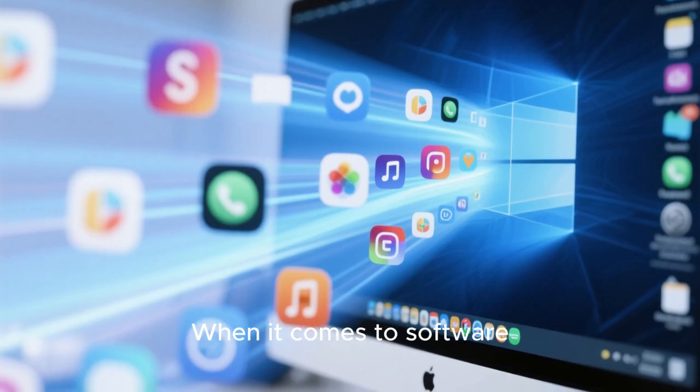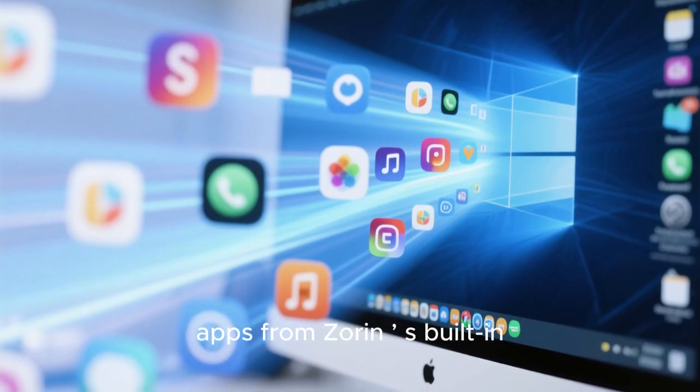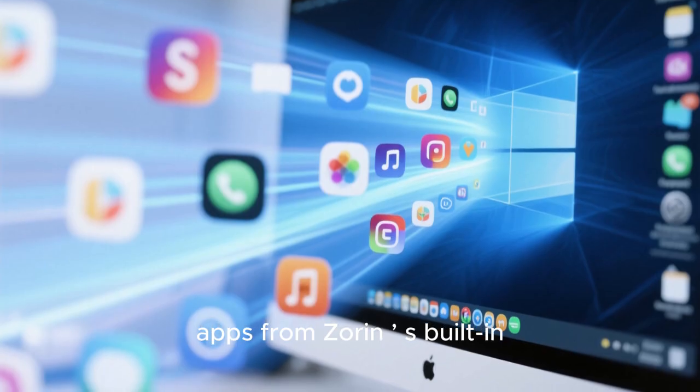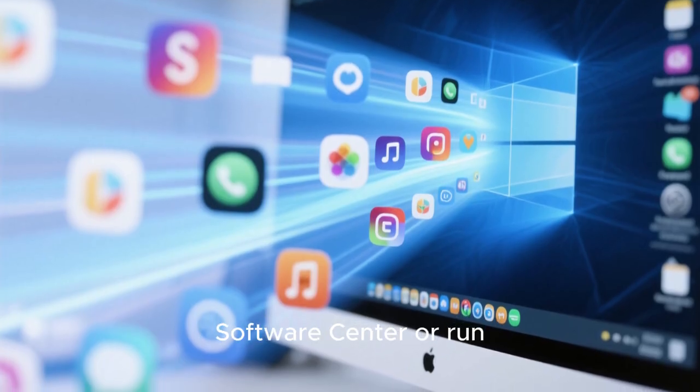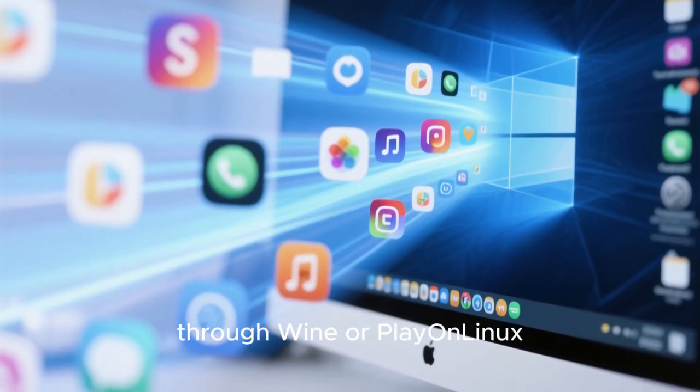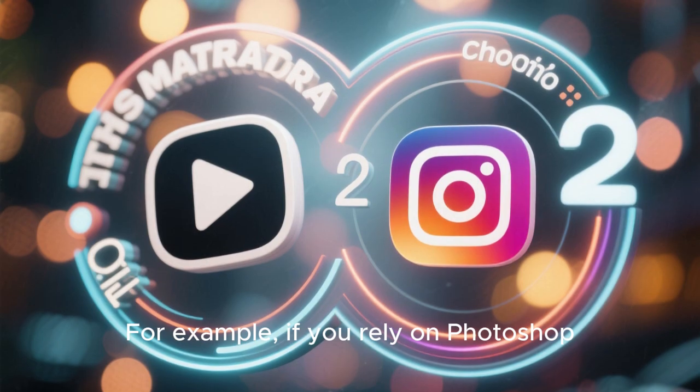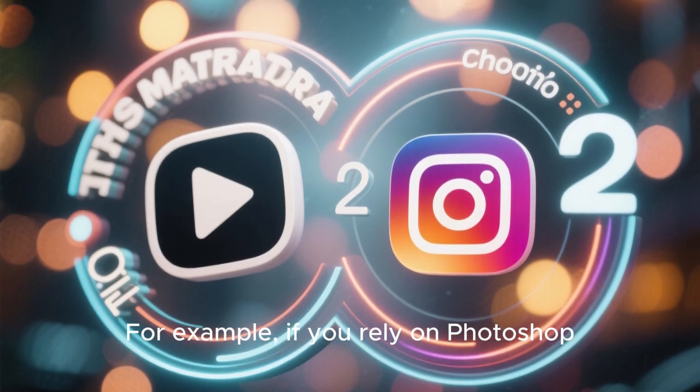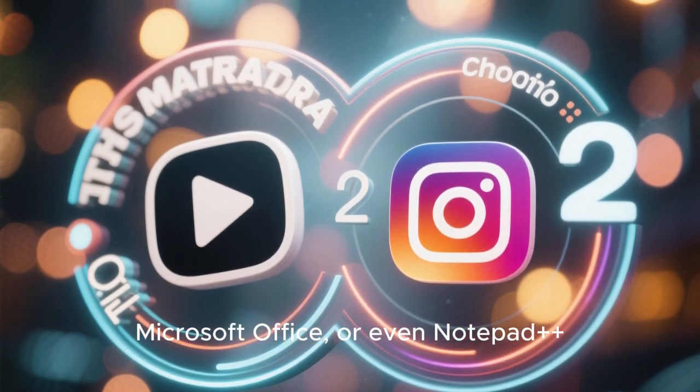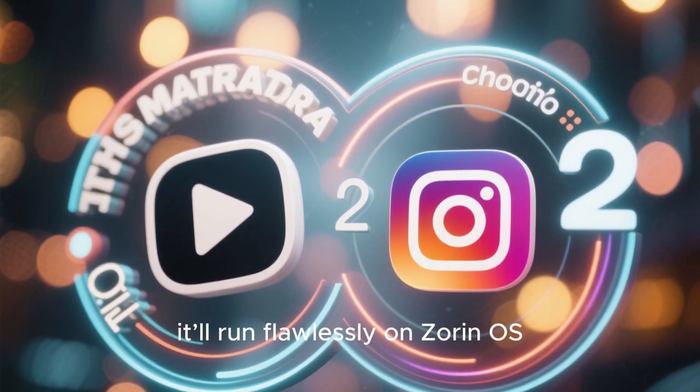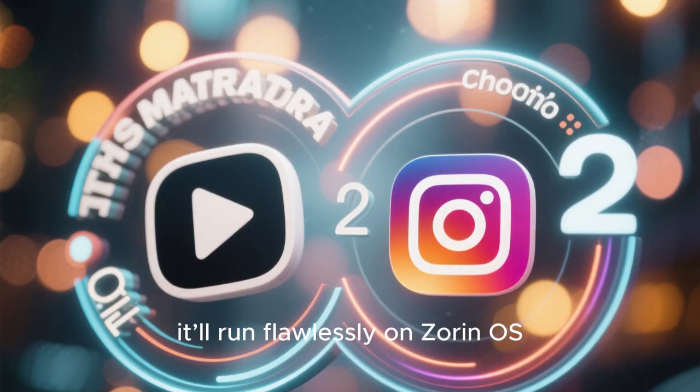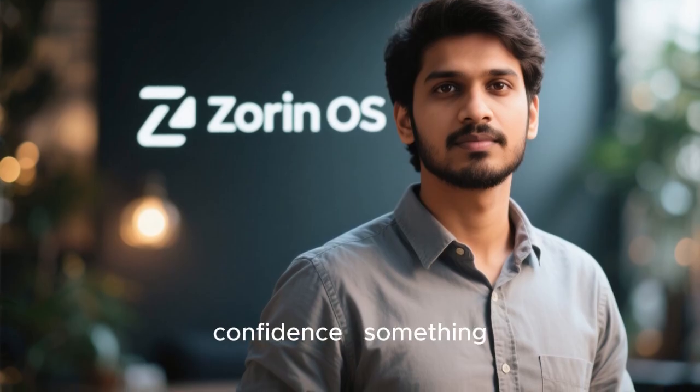When it comes to software, you can reinstall your favorite apps from Zorin's built-in Software Center or run Windows-only applications through Wine or Play. For example, if you rely on Photoshop, Microsoft Office, or even Notepad++, there's a high chance it'll run flawlessly on Zorin OS.